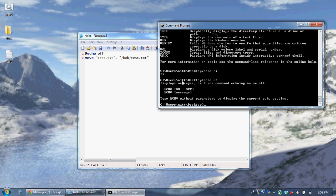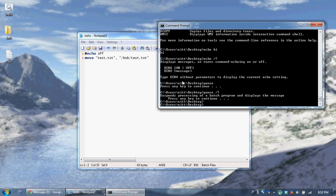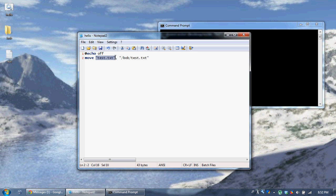Pause doesn't take any arguments except '/?'. 'cls' clears the screen. 'echo' is one of the only commands you shouldn't put quotes around, because it'll actually see the quotes as the argument. In the move command arguments, we put quotes with a comma and then a second argument. Our first one is the file we want to move, and our second one is where we want to move it to.